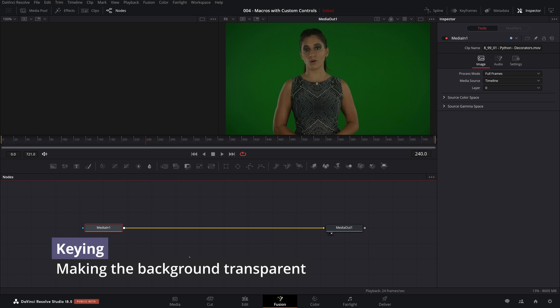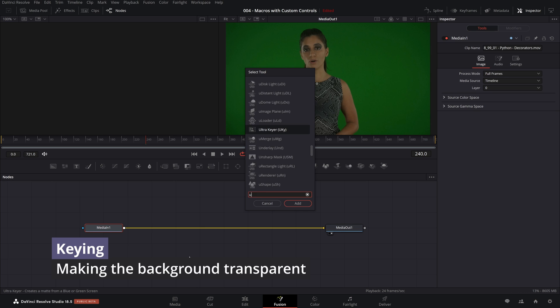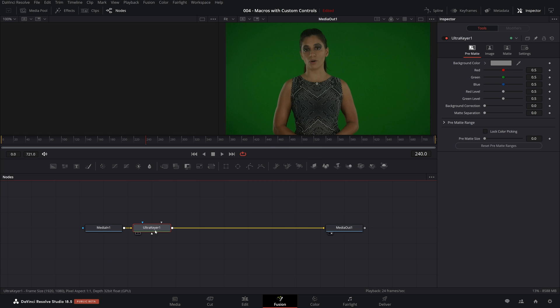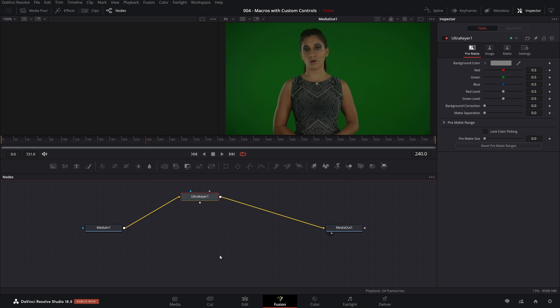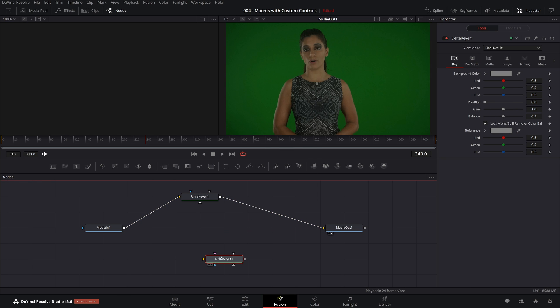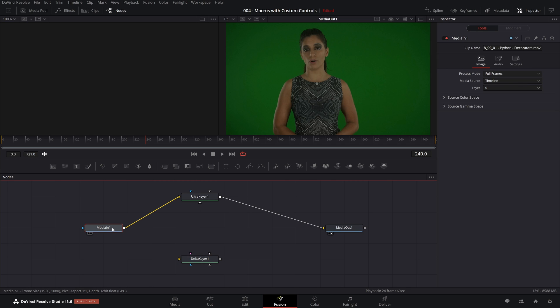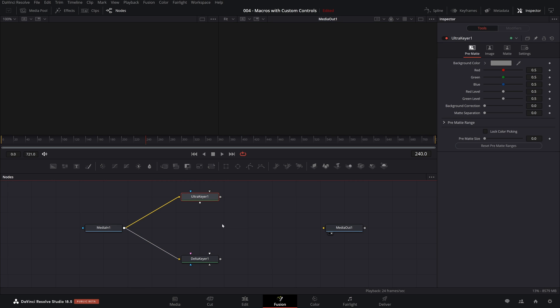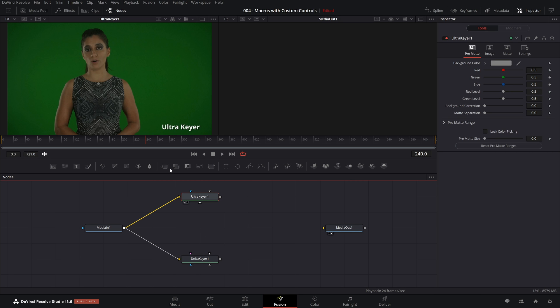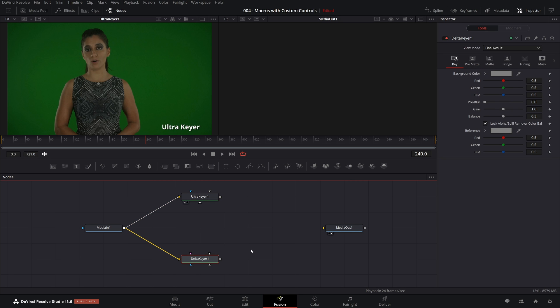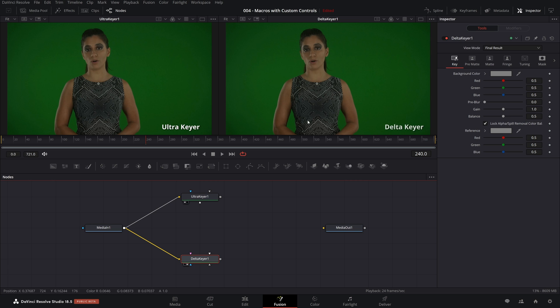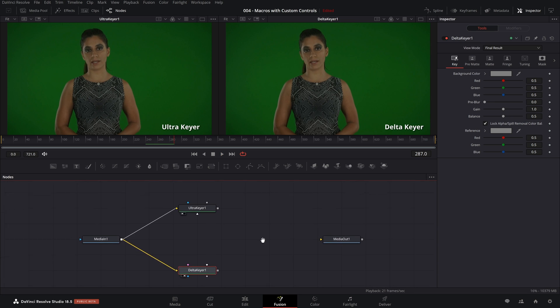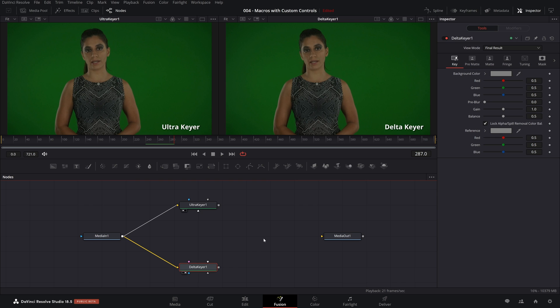To key this footage, we need to use a Keyer node. Two of the more popular ones are the Ultra Keyer, which I'll put up here, and then the Delta Keyer, which I'll put down here. Now what I'm going to do is take our raw footage, and I'm going to pipe it into both the Ultra Keyer and the Delta Keyer, and let's get rid of the output. I will display the results of the Ultra Keyer in the left viewer, and the Delta Keyer will appear in the right viewer. Right now if we play, they're both the same. Let's begin work, and I'll show you how different these two can be.